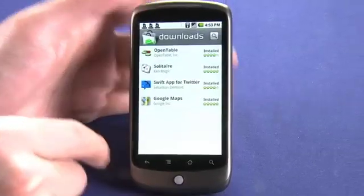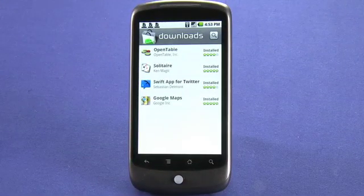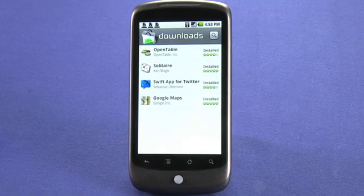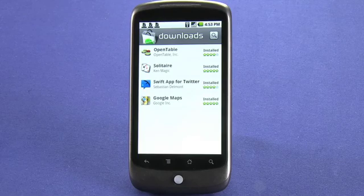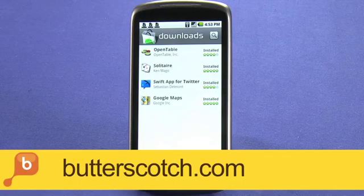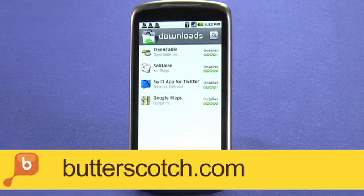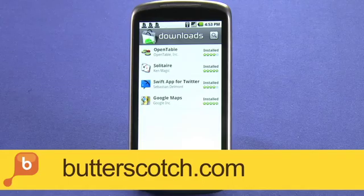So that's a quick look at the Android Market. That concludes this installment of our Nexus One tutorial series. Be sure to check out the show notes on Butterscotch.com. I'm Andrew Moore Crispin.